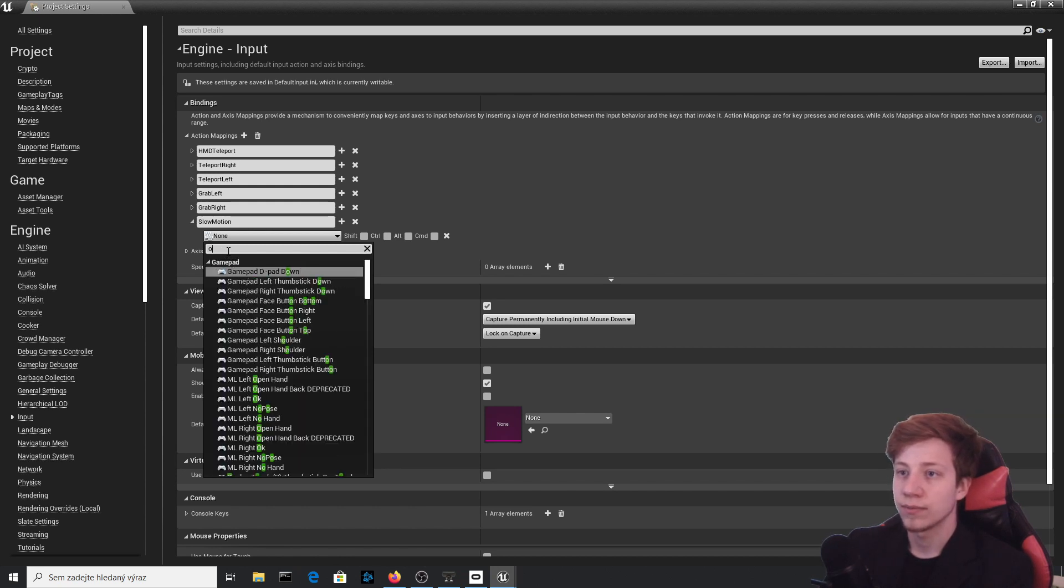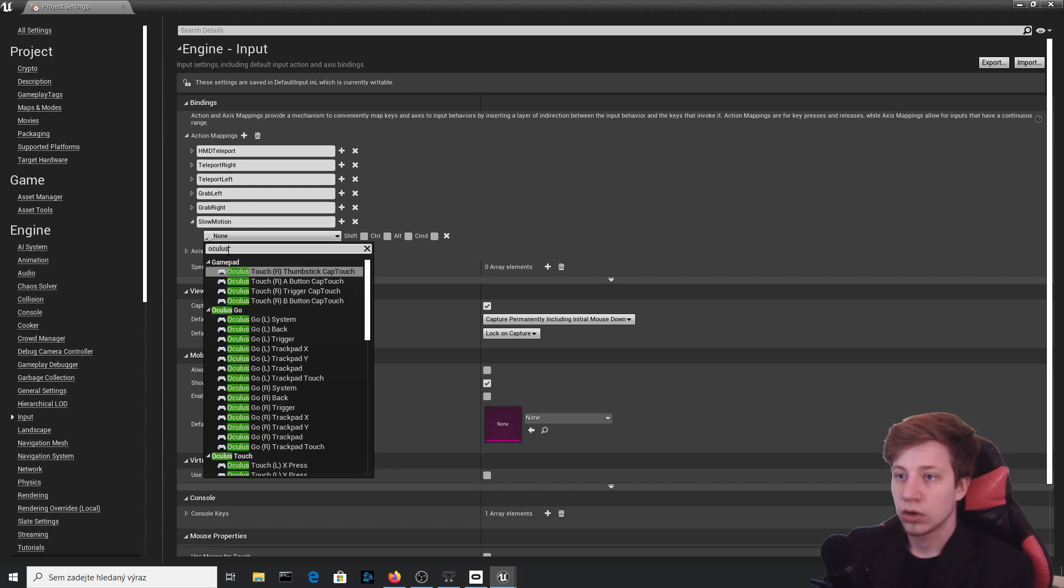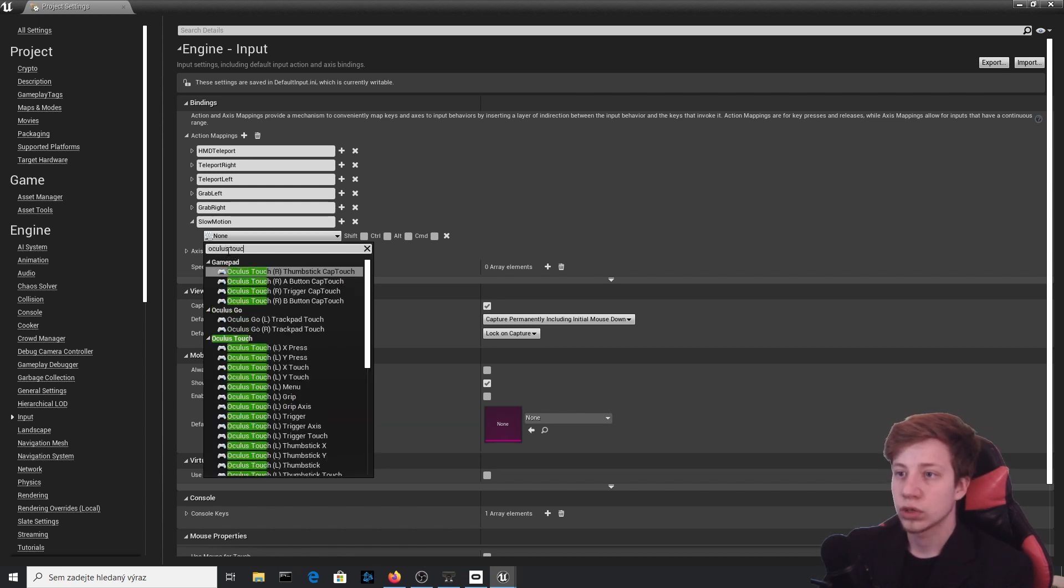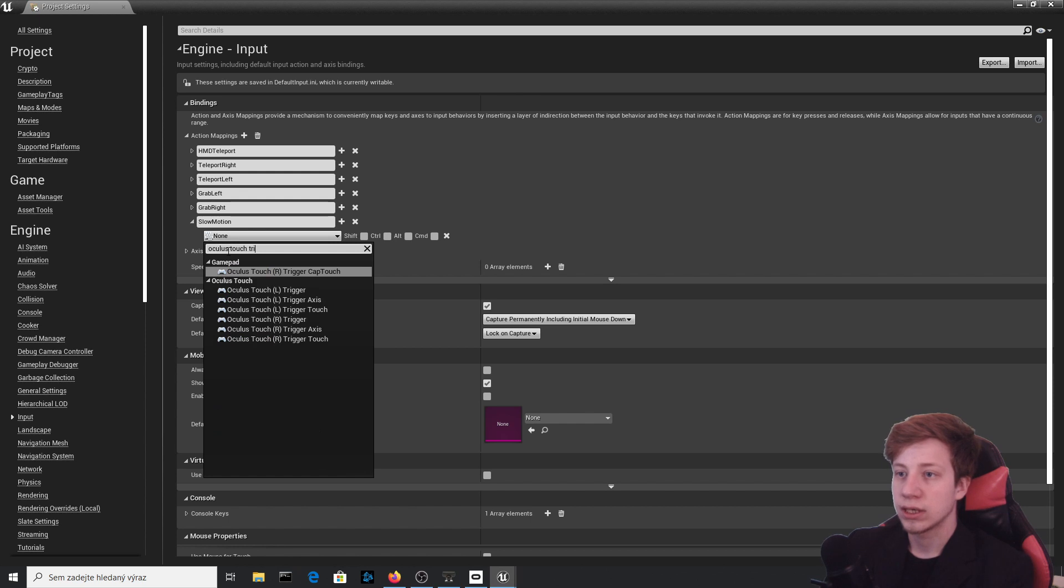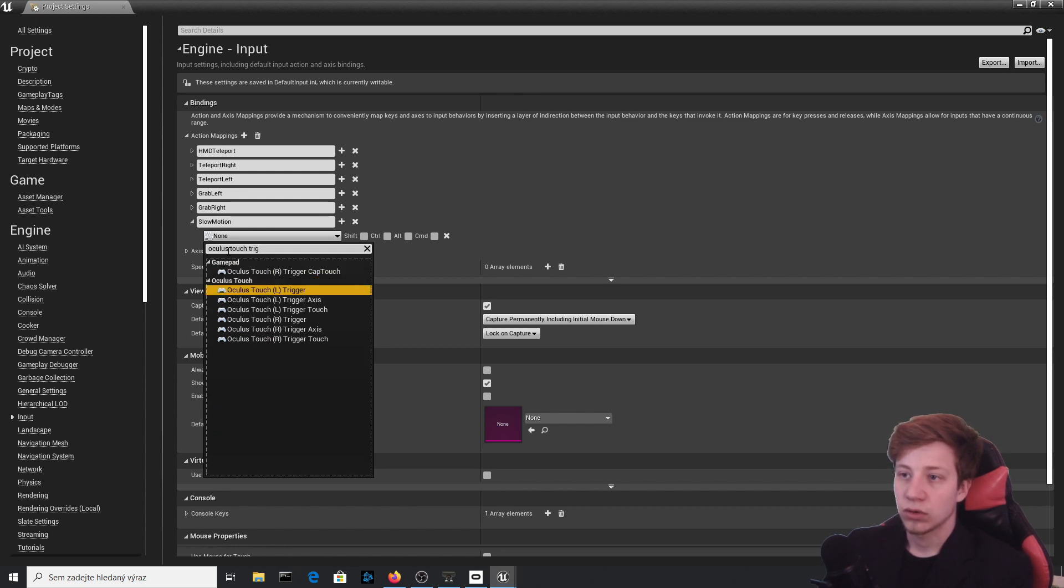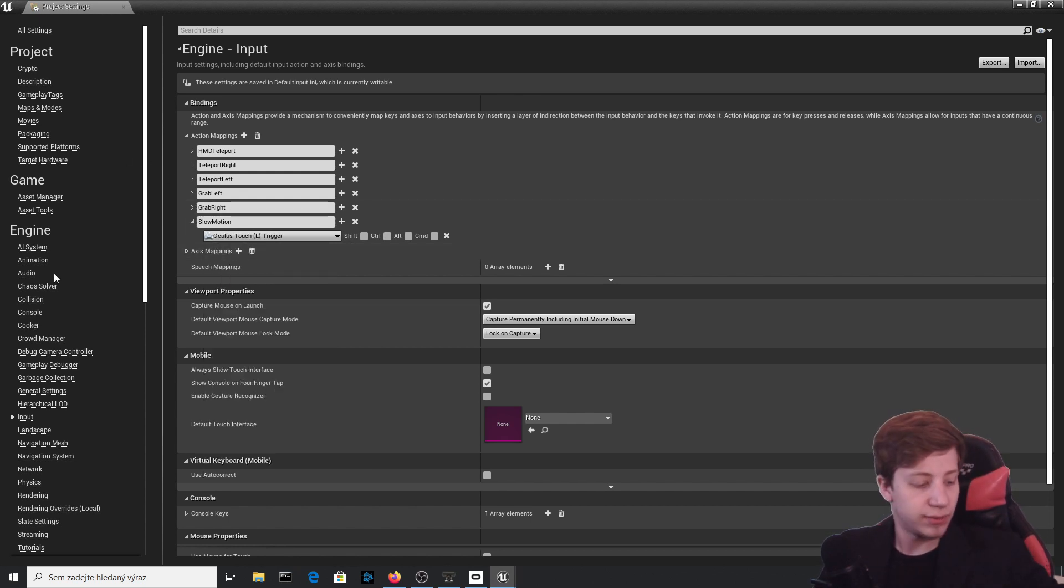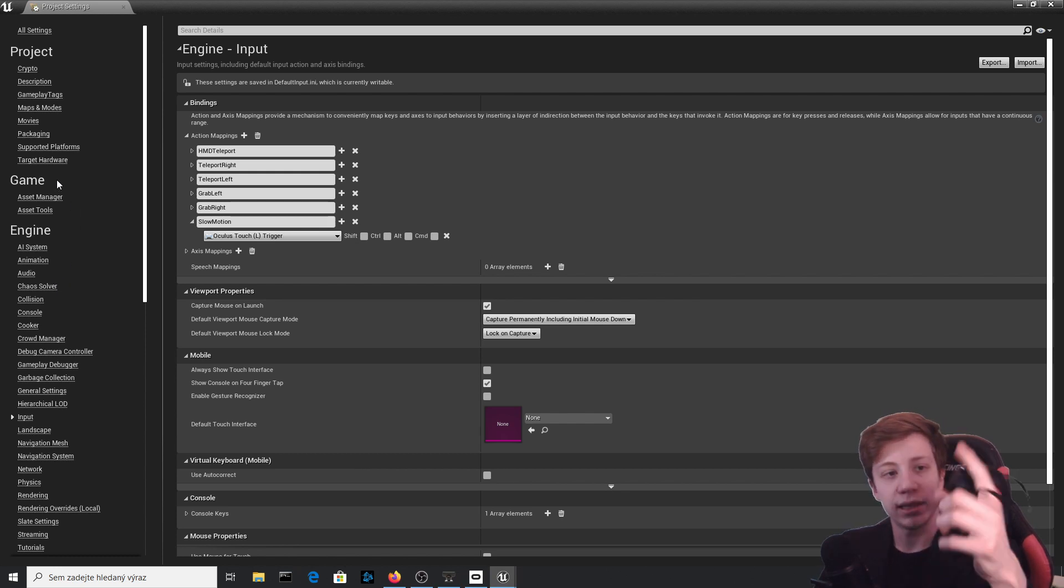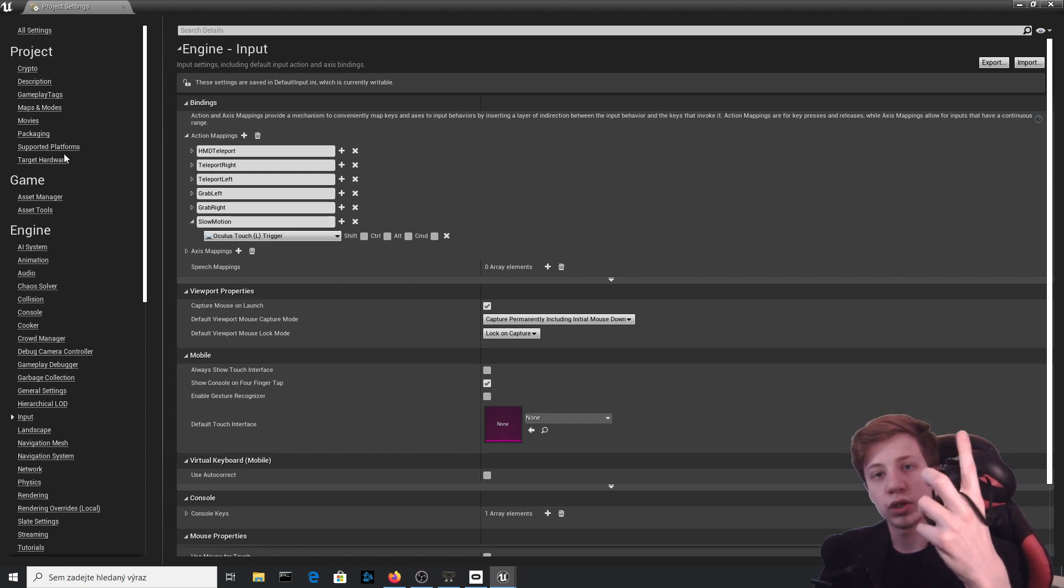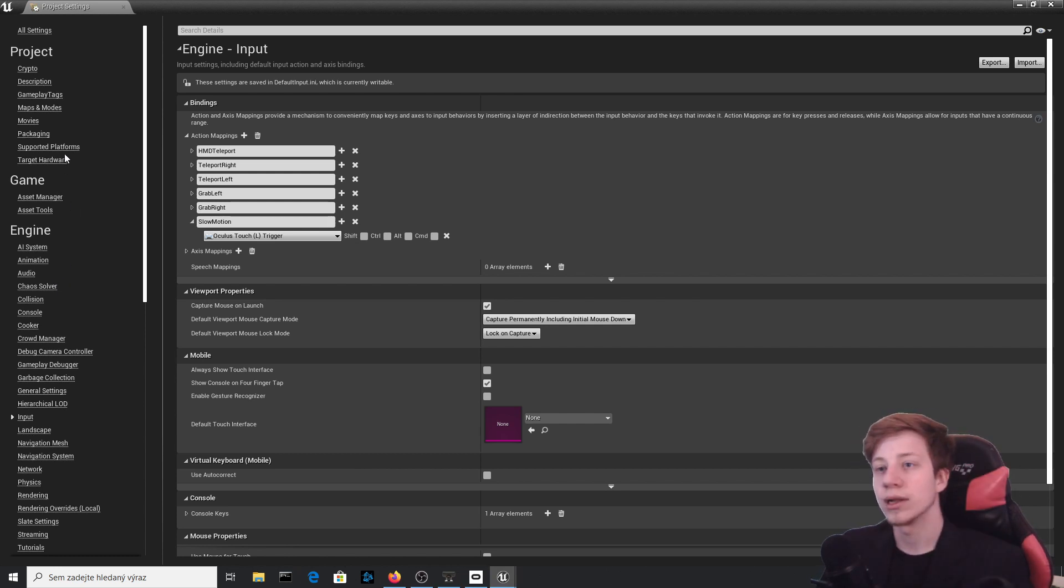Oh come on. Oculus Touch left trigger button, which means that I will be using this button to start and enable slow motion.